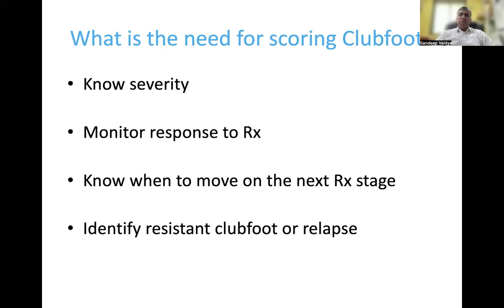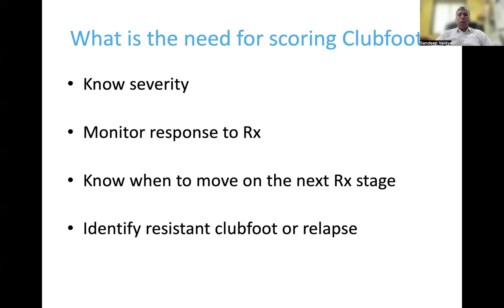Before we jump into the specifics of the Pirani score, let us understand what is the need for scoring clubfoot. At the outset of treatment it is necessary to know the severity of the deformity. During the course of treatment it helps us to monitor the response to treatment, make important treatment decisions like when to move on to the next treatment stage, and in cases where there is resistance or relapse, it helps us to identify these at an earlier stage.